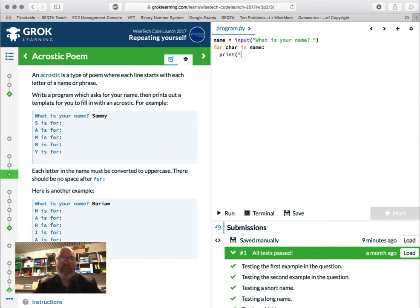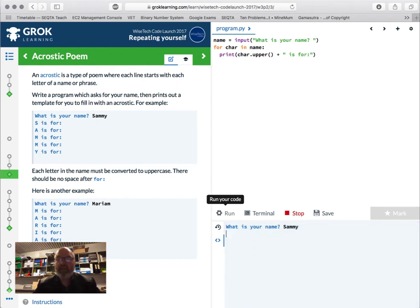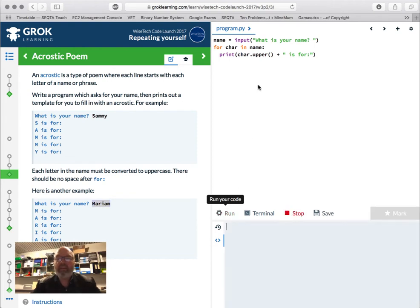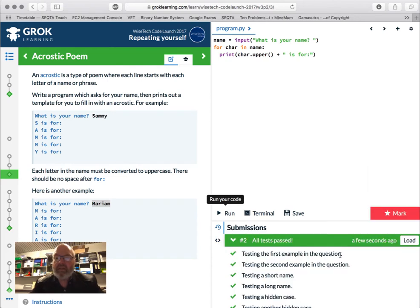Then we use the for loop: `for character in name:` — colon, indented — and we're going to print. We need uppercase, so we go `character.upper()`, which is a function to convert to upper, and then we add the string `" is for:"`. Let's check: "What is your name? Sammy" — and that looks not too bad. There should be no space after "for". All tests passed — awesome!